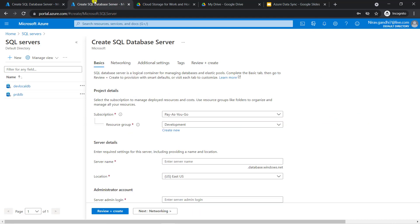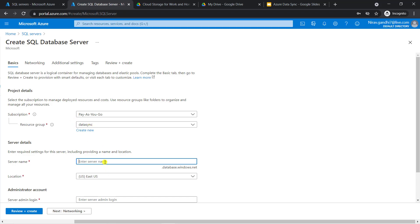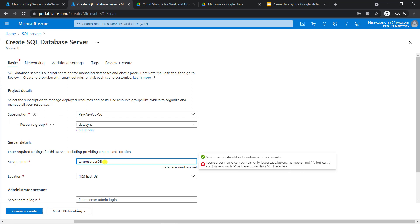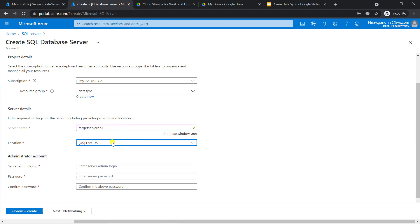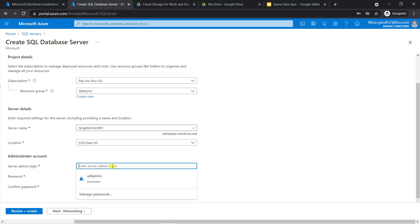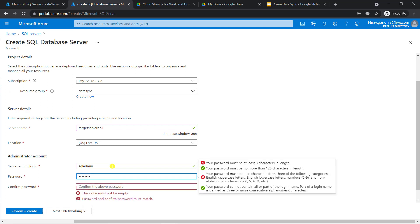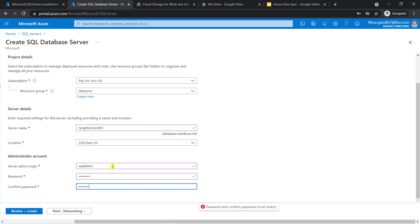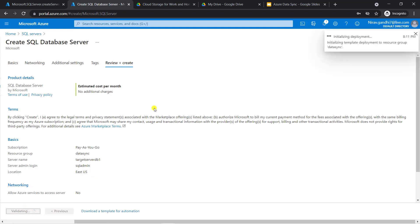Deployment is started. Go to the second window, click the new server. Select the resource group 'data sync' and give the target server name. I go with the same location, give the username and password, then review and create. Deployment is started.